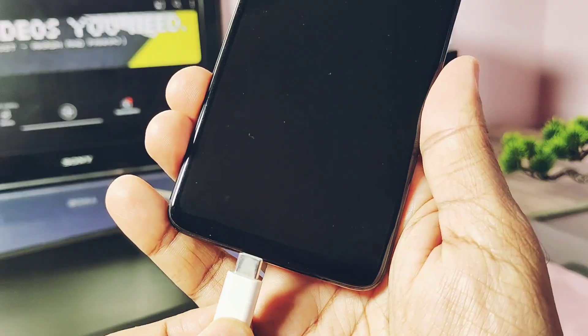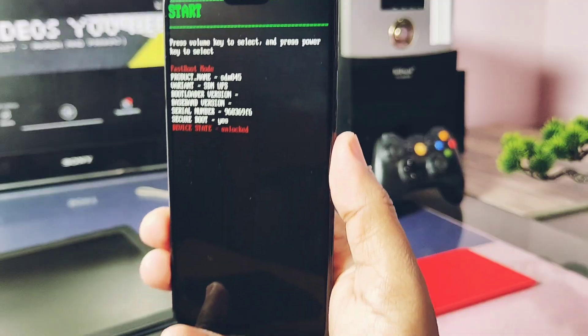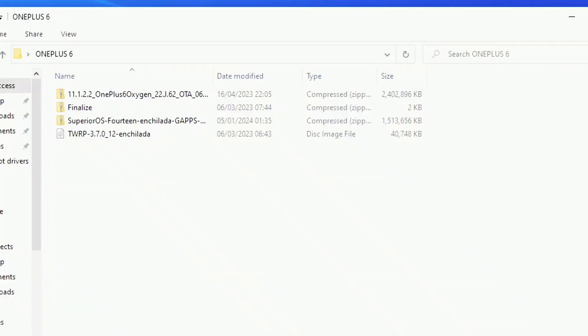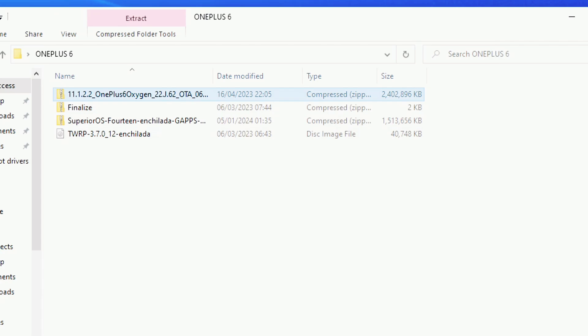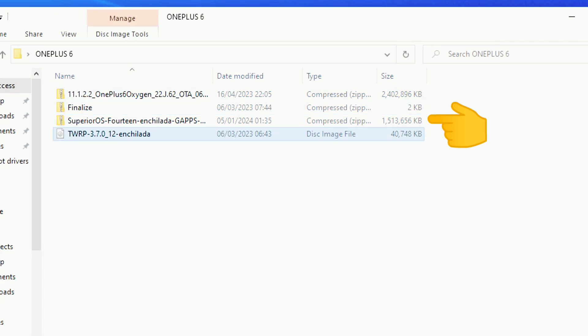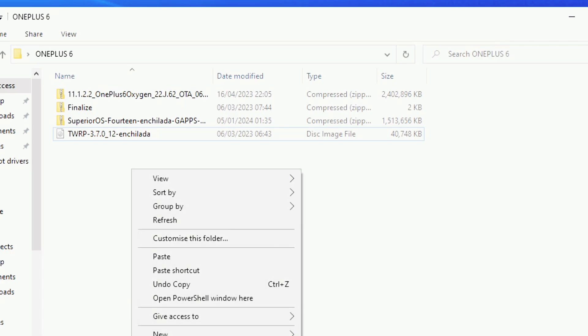...then you need the full OxygenOS 12.2 OTA package, full Android 13 based non-dynamic custom ROM zip file, finalize zip file, and new TWRP. But if you want to flash Android 14 based any non-retrofit ROM, then you just need the Android 14 based non-dynamic custom ROM. Here I am flashing Superior OS and the new TWRP. So I will just show you the steps of flashing non-dynamic custom ROM over the dynamic one and converting your system to non-dynamic in short time.